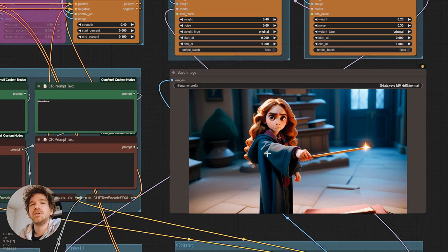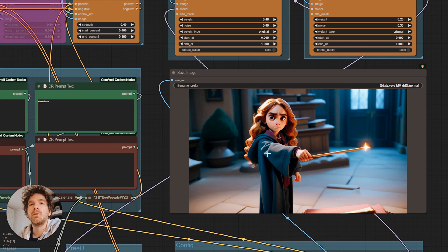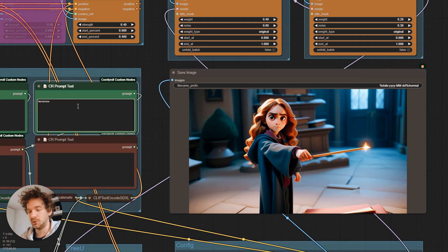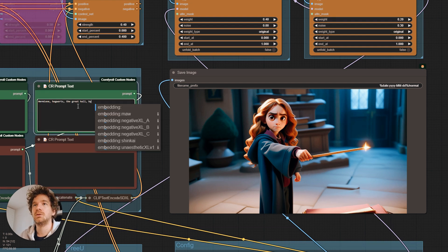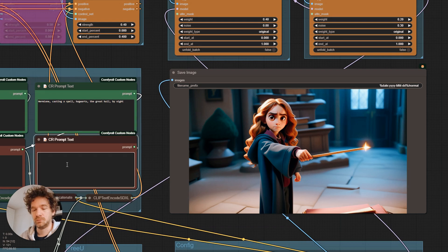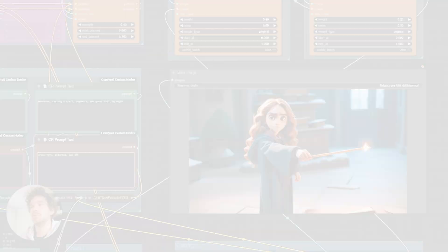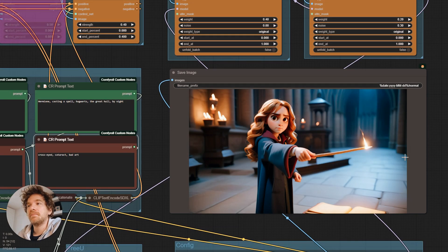Perfect. Now we fine-tune the prompt a bit to have something more pleasant for the eyes. And there you go.